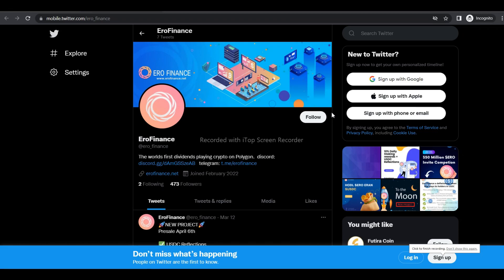Hello everyone, welcome to a new video about Aerofinance. So let's not waste your time, let's jump into the video.